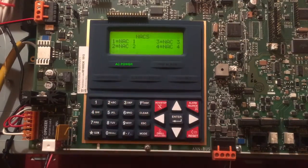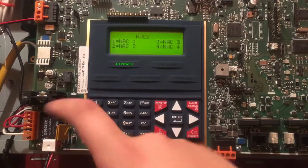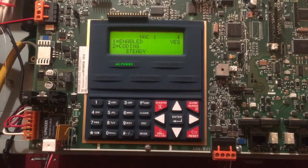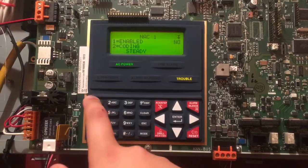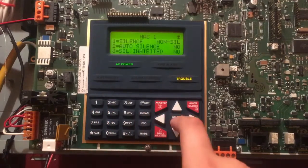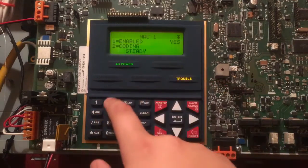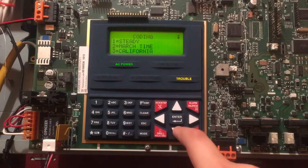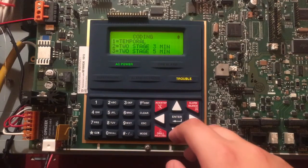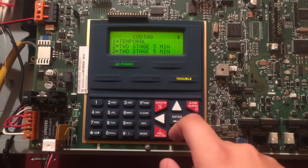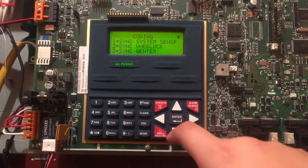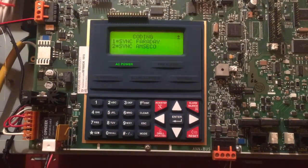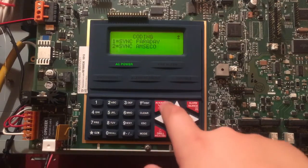Let's go into NAC. So I'm going to do NAC 1 as an example. Enabled, yes/no. Coding: Steady, March Time, California Temporal, Two Stage Three Minute, Two Stage Five Minute, Sync System Sensor Sync, Wheelock Sync, Gentex Sync, Faraday Sync, Amseco.